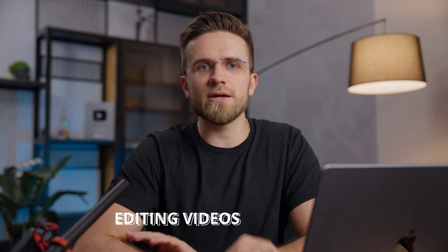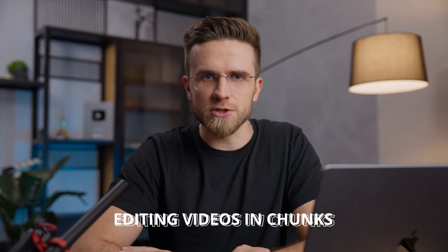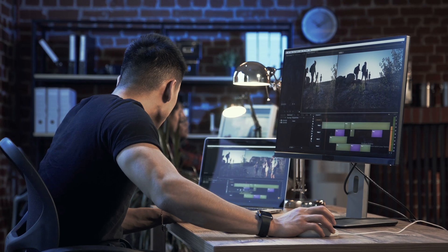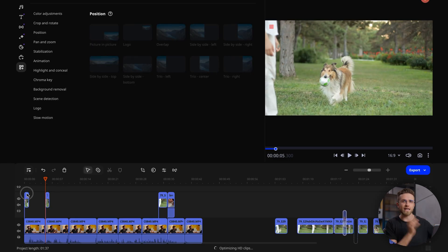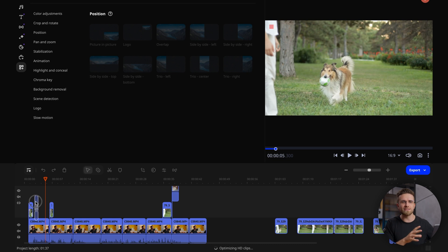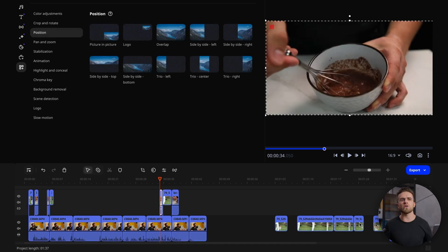First mistake: editing videos in chunks. When you're just starting out in the editing world, doing it in chunks seems like the most logical choice. Edit the first 20 seconds, then the last 20 seconds, then maybe a minute in the middle, and so on. I'm not criticizing anyone's approach — what works for me may not work for you — but this approach has one major flaw: lack of consistency.